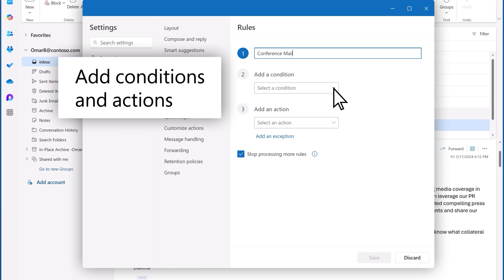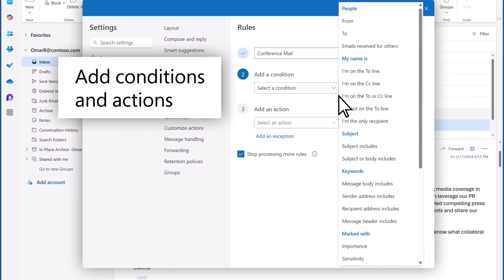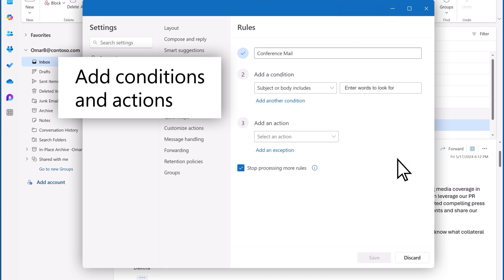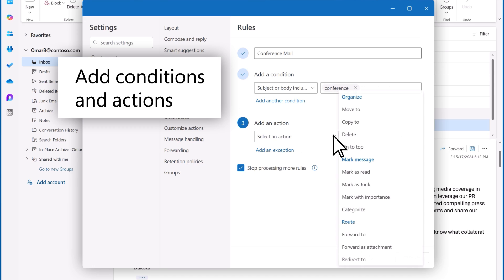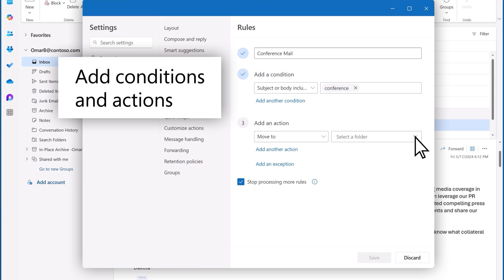Now I'll add the conditions and actions. Subject or body includes Conference. Now the action will be to move to another folder. I'll just go ahead and create that now.